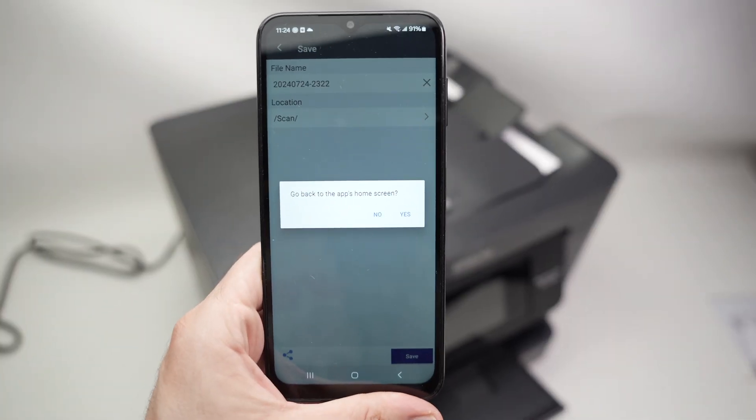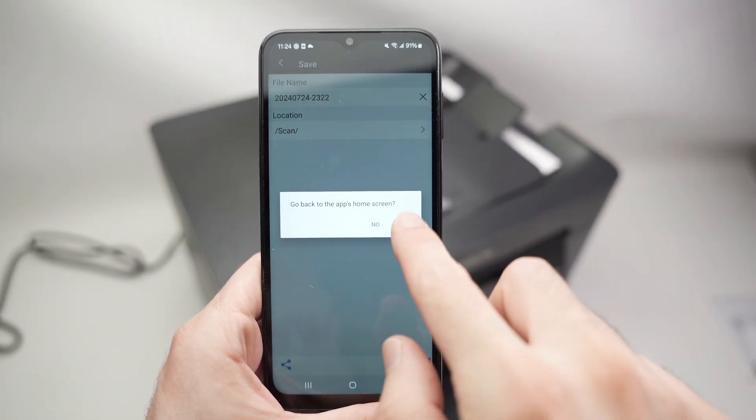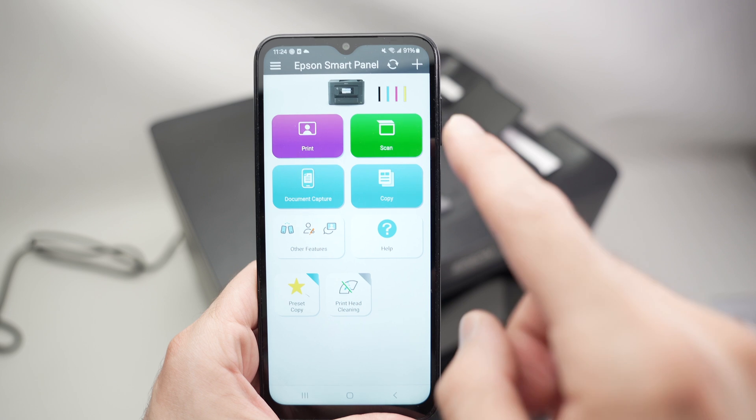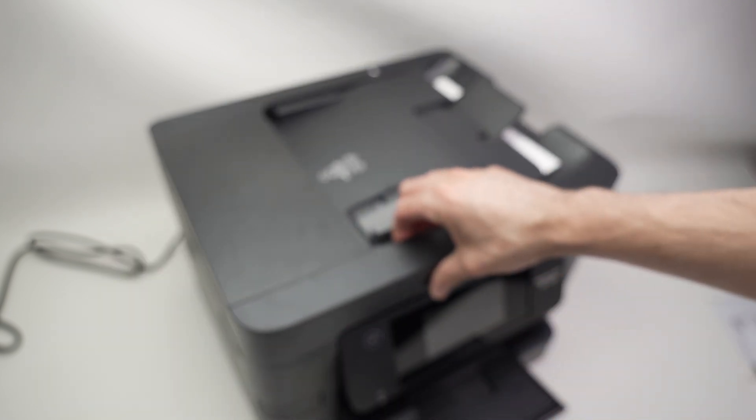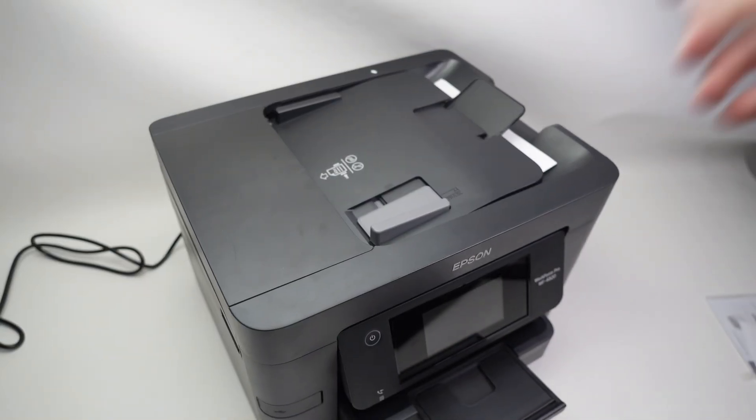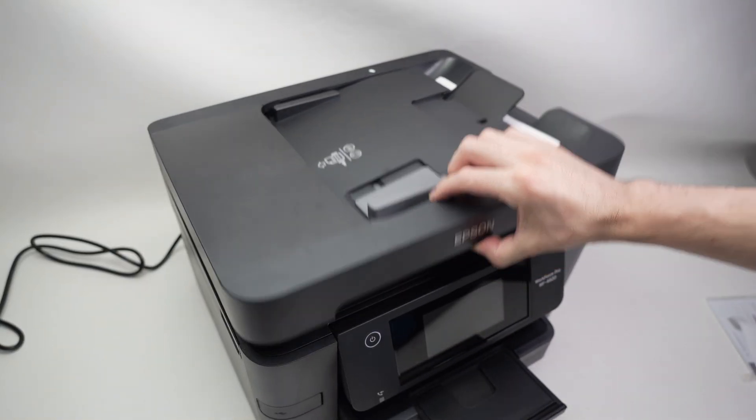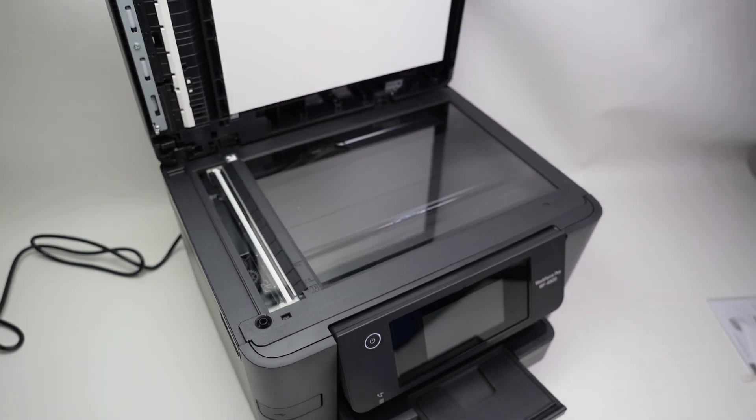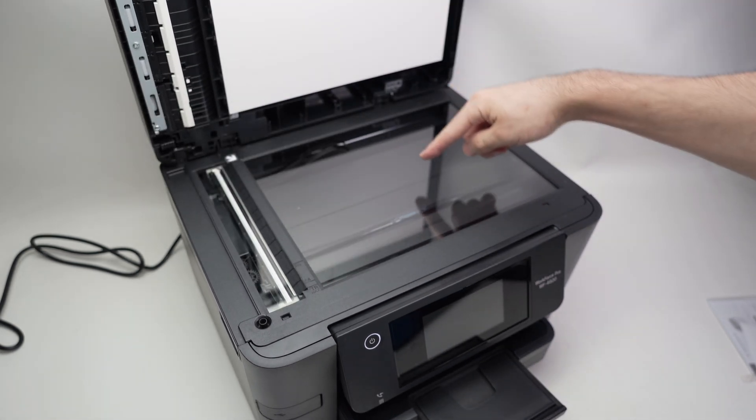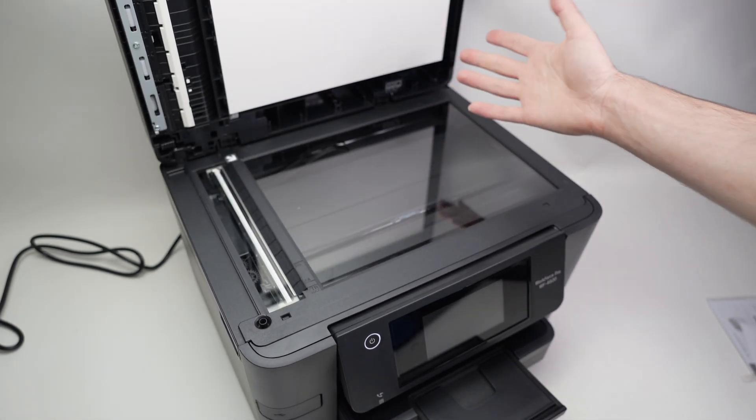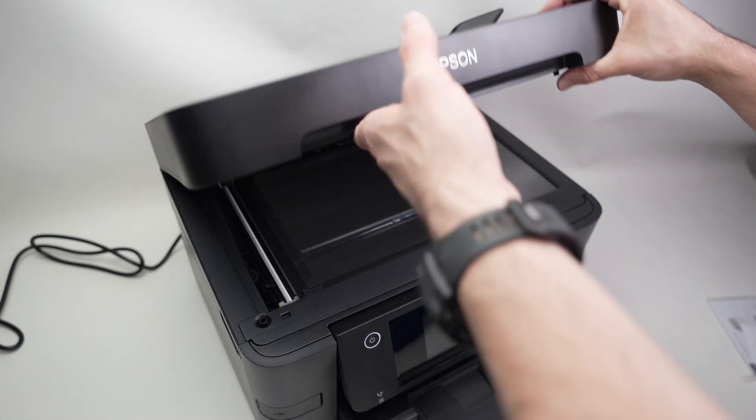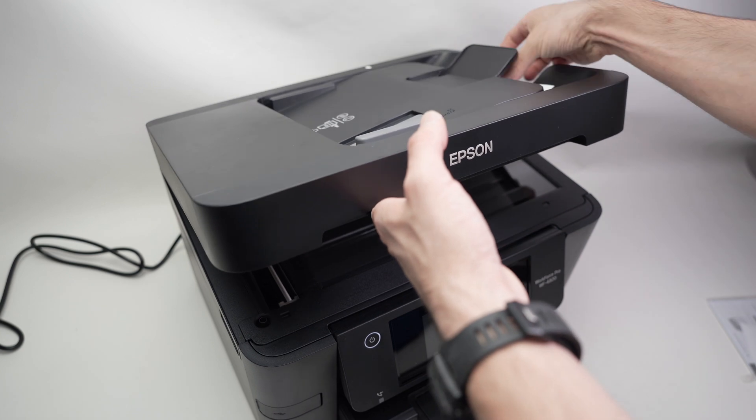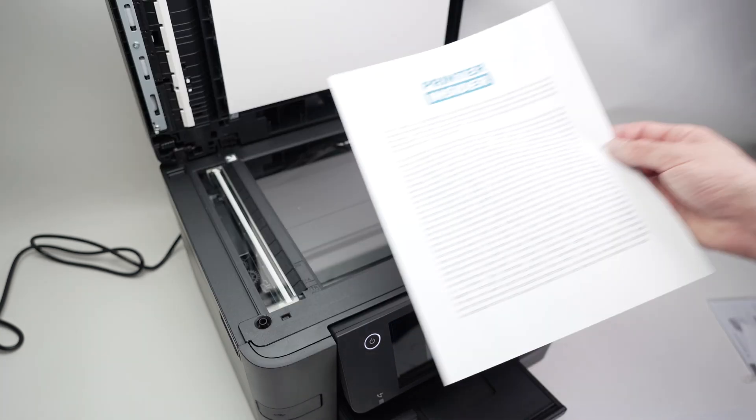Now let me show you how to use the normal regular scanner on this printer. By the way, if you want to exit I'll press yes and I'm back here. If I lift this lid, it will unveil the regular scanner, the flatbed scanner. Let me take some paper over here.